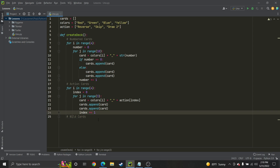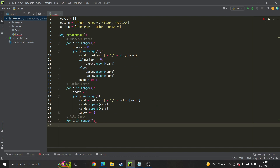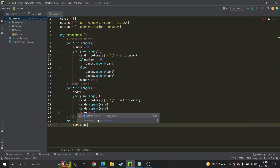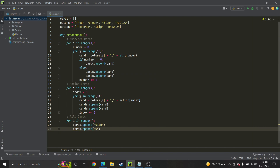Now we're going to do our wild cards, which is quick. There are four regular wild cards and four wild draw four cards. So we just do one for loop — no nested loop needed — and tell our cards list to append a wild and a wild draw four. No underscores needed since I can detect whether it has a four in it later.